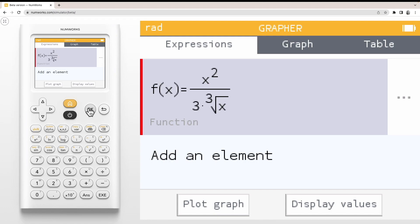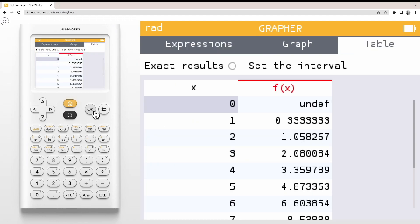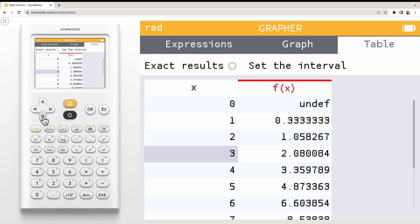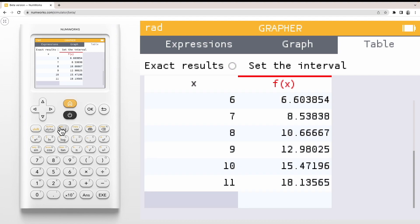We can view the table of values by selecting either display values or the table tab at the top. You can scroll through the table and enter any x value into the table by typing over a value or adding it to the bottom of the table.